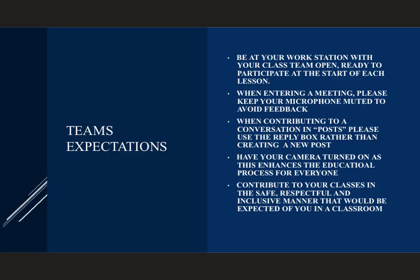Just like a physical classroom, there are expectations of your involvement in Microsoft Teams classes. We expect you to be at your workstation with your class team open, ready to participate at the start of each lesson. When entering a meeting, please choose to keep your microphone muted to avoid feedback. This option will be available to you when you click Join.